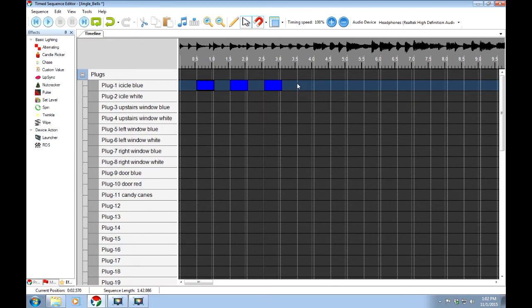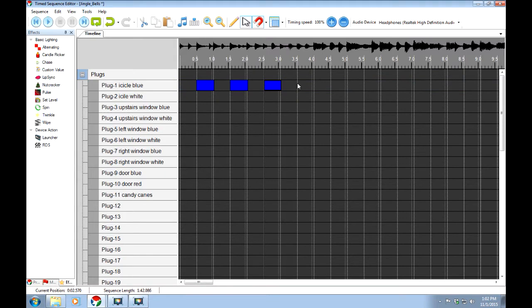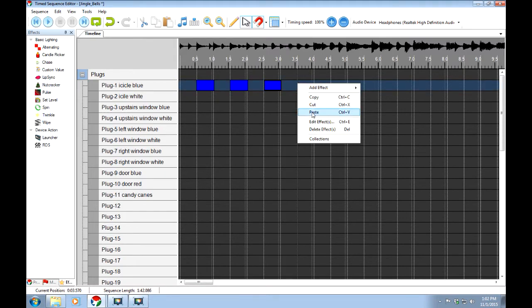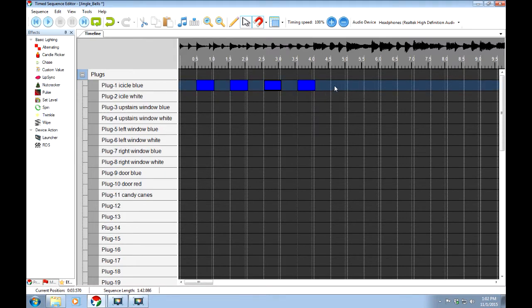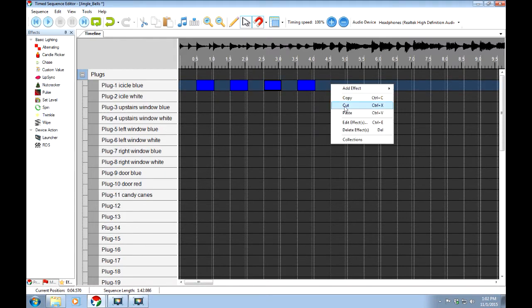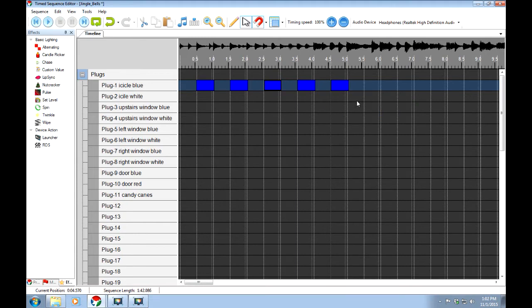And once I've got a series of these, if I was just going to be turning it on and off, then I can go back and copy them all. I'll just click on the first one, hold down the shift, click on the last one.